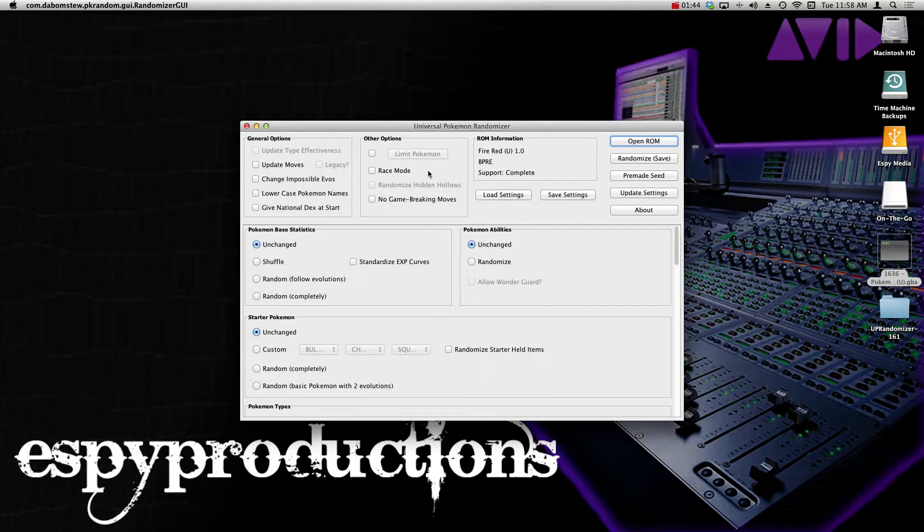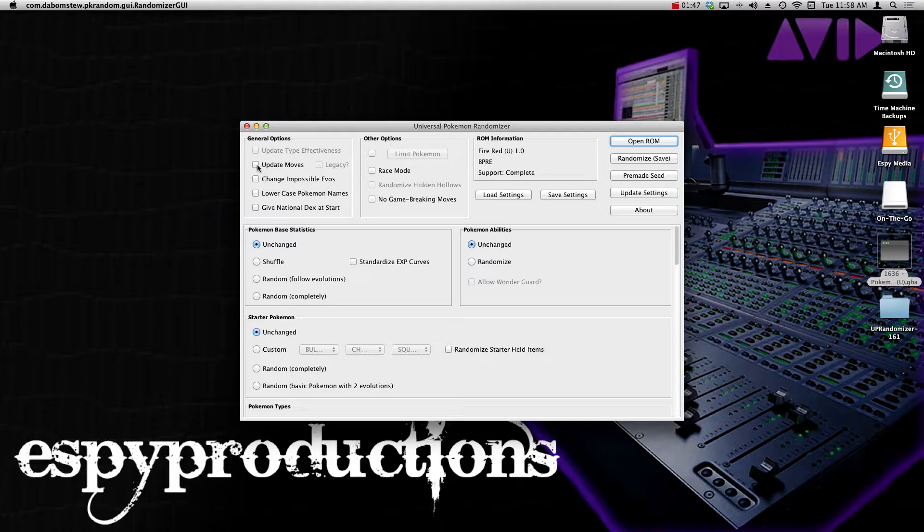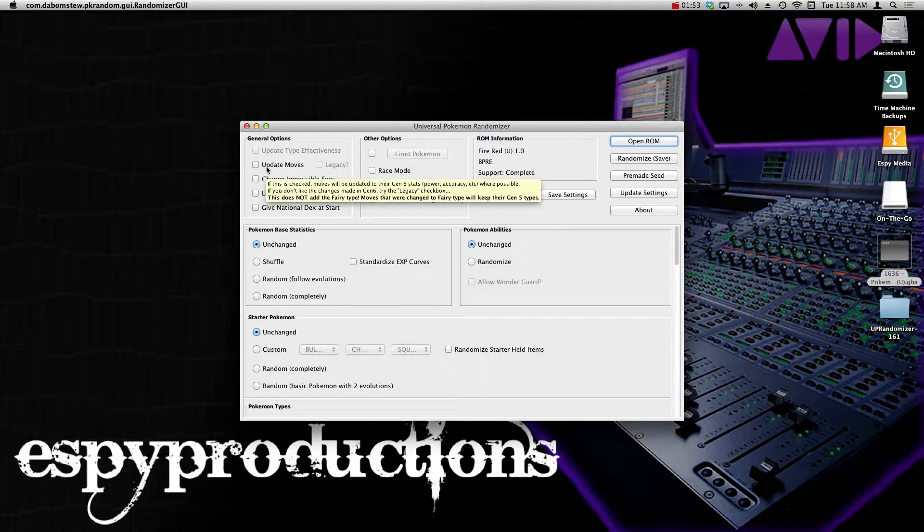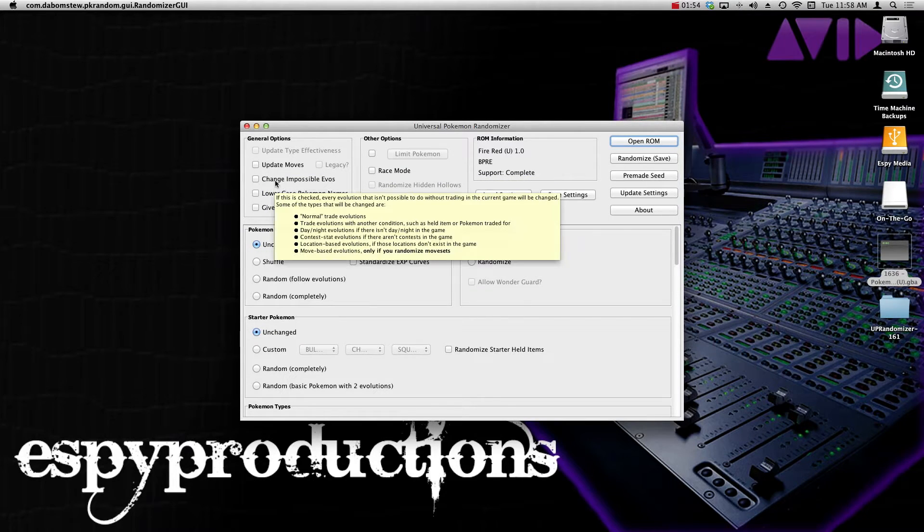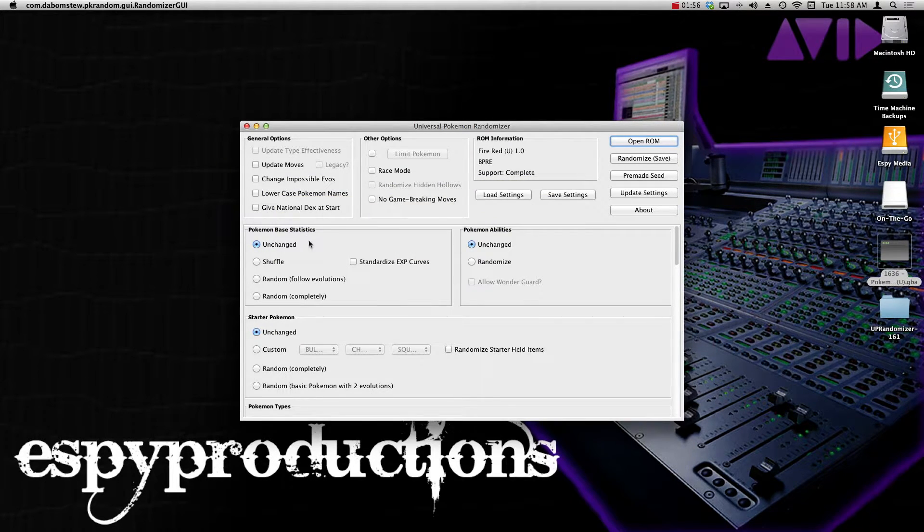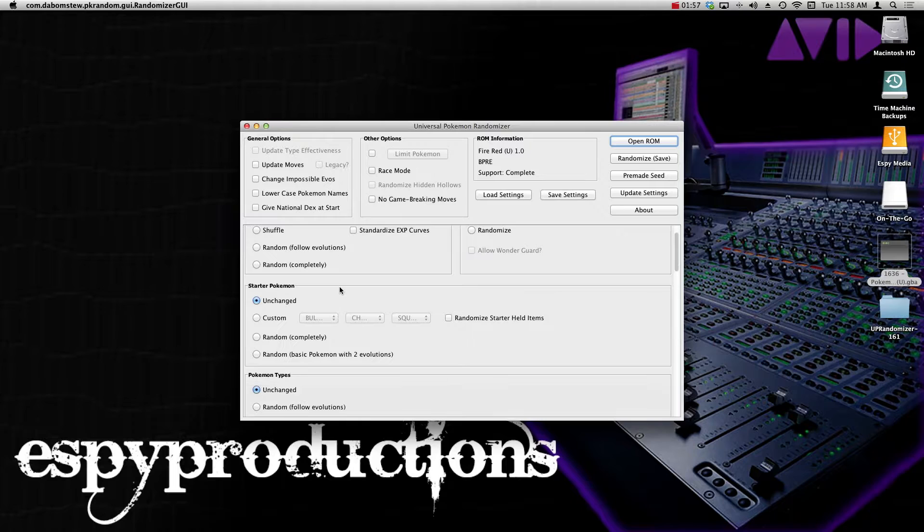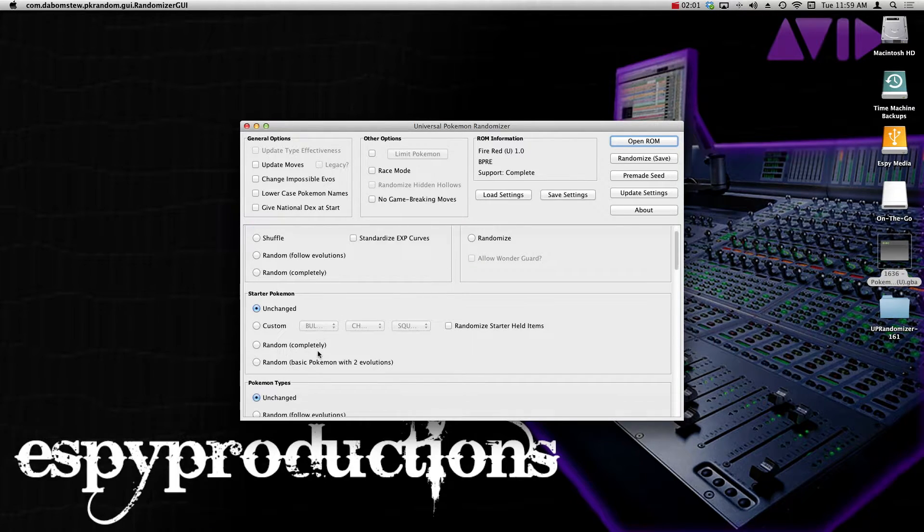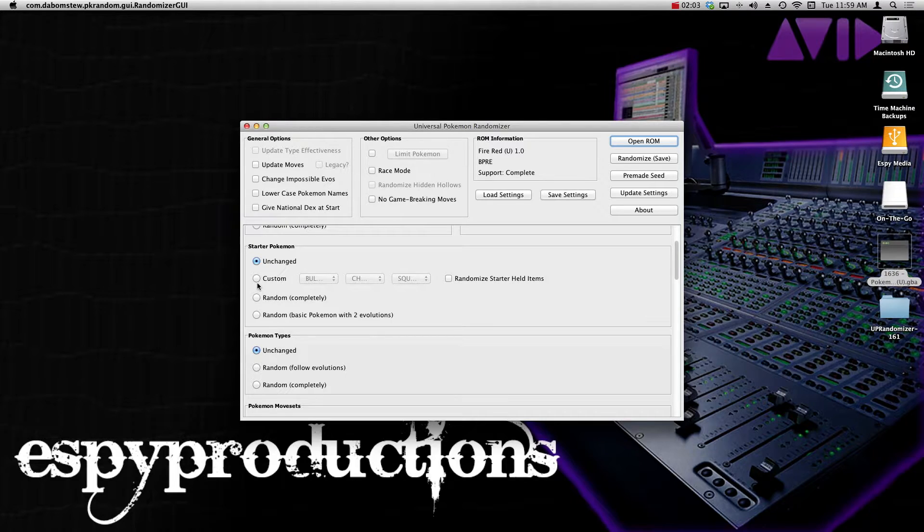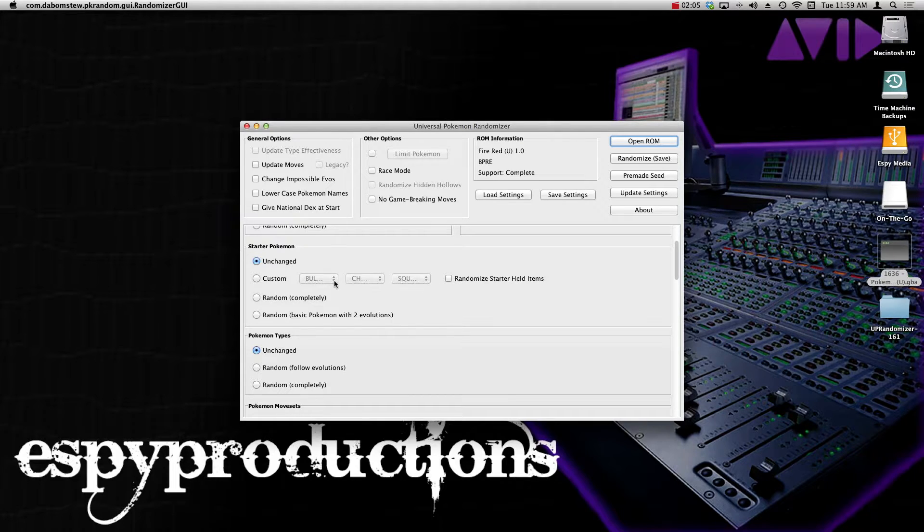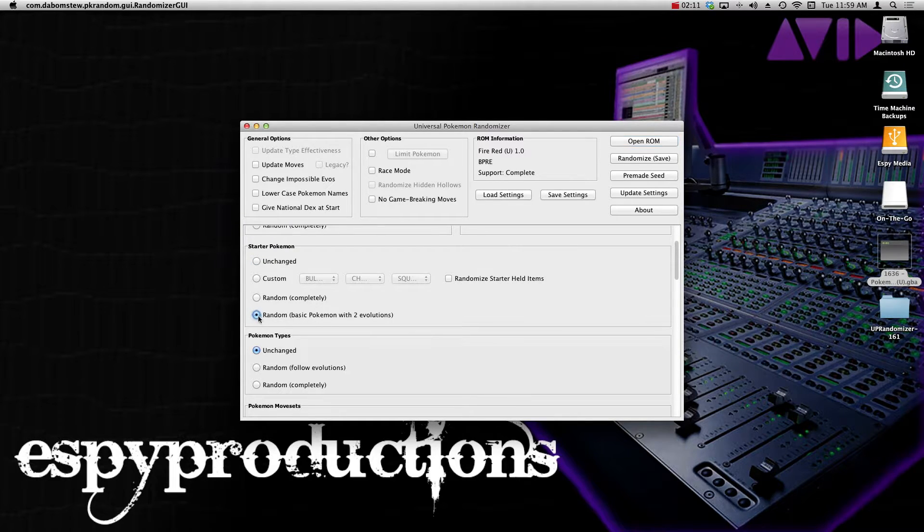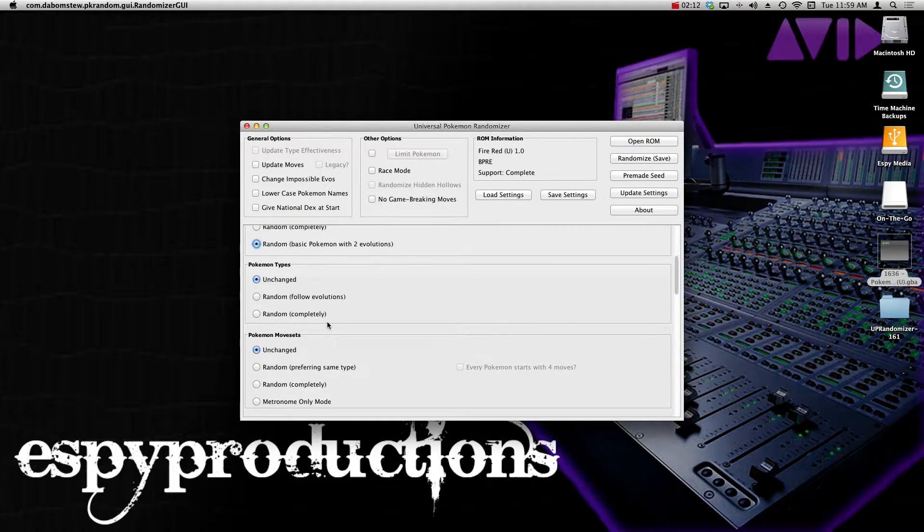Here it is right here. All the information is correct, and what I recommend doing is actually hovering over each one of these tabs because it gives you a little description of each one and what they do. So if you're unsure about what something does, just hover on over it and it shows you exactly what it does. But the basics are it changes the base stats of a Pokemon, the abilities, starter Pokemon—you can have custom Pokemon, any three Pokemon you want at the start. You can have it randomize completely or give you a Pokemon with two evolutions in it, which is something I like to do.